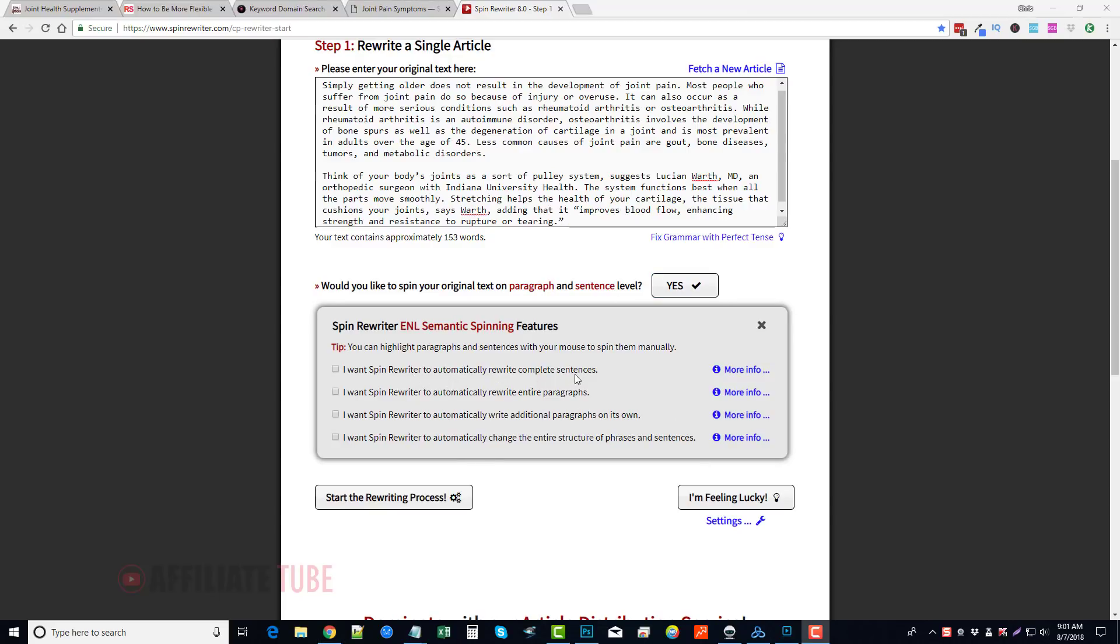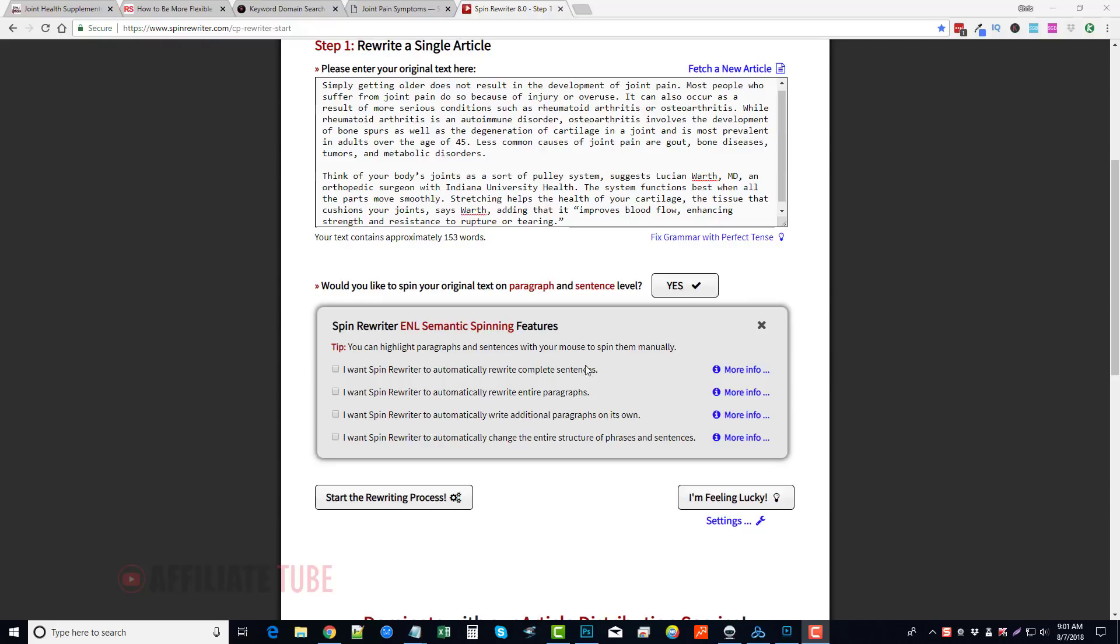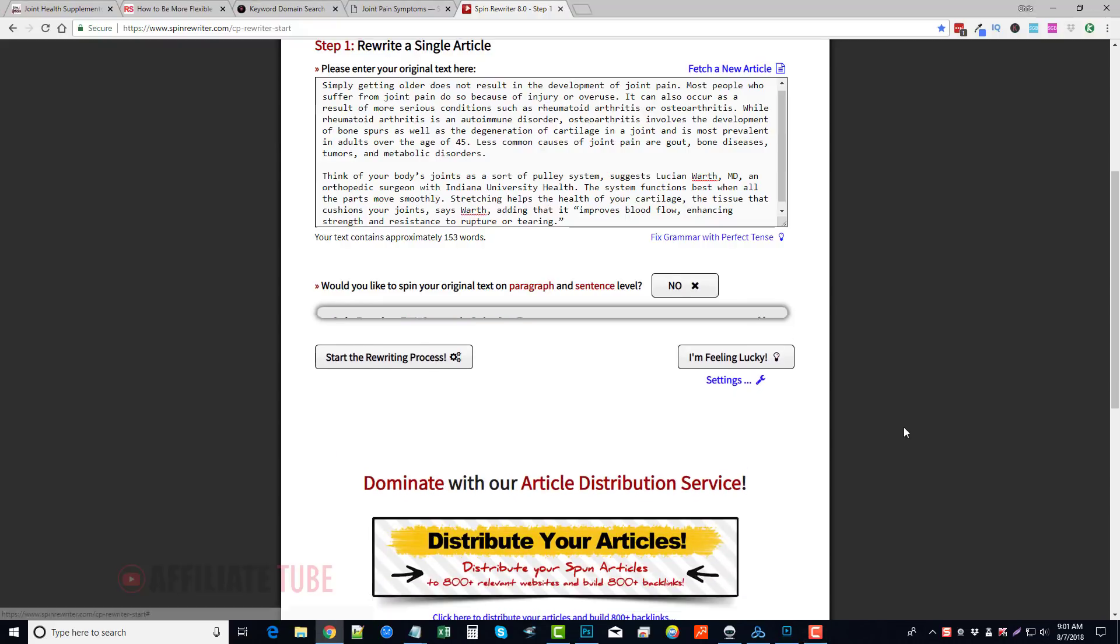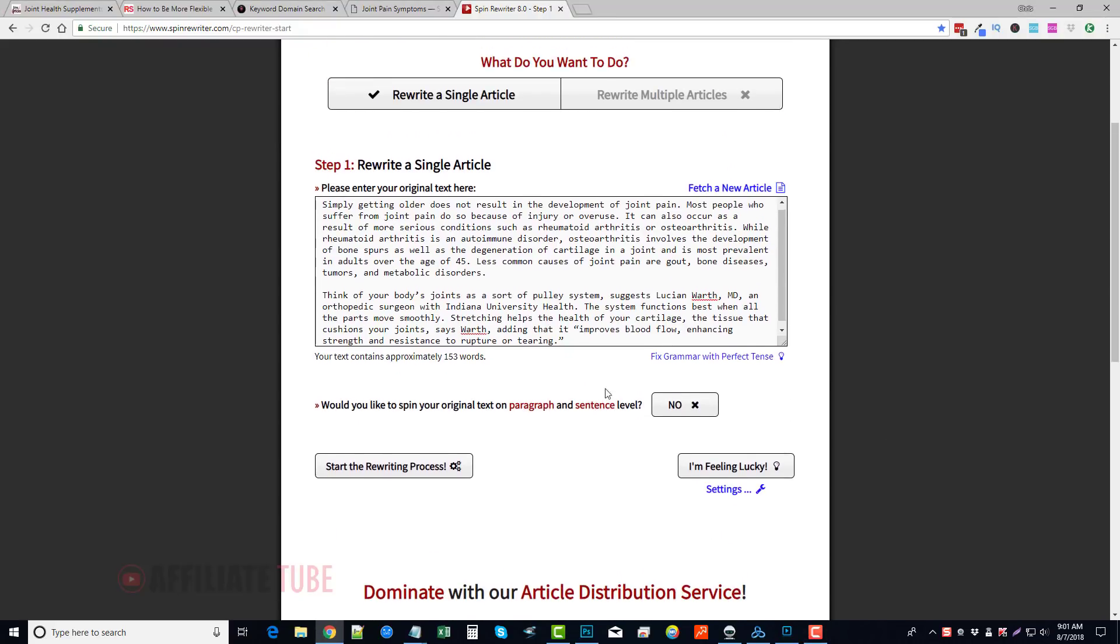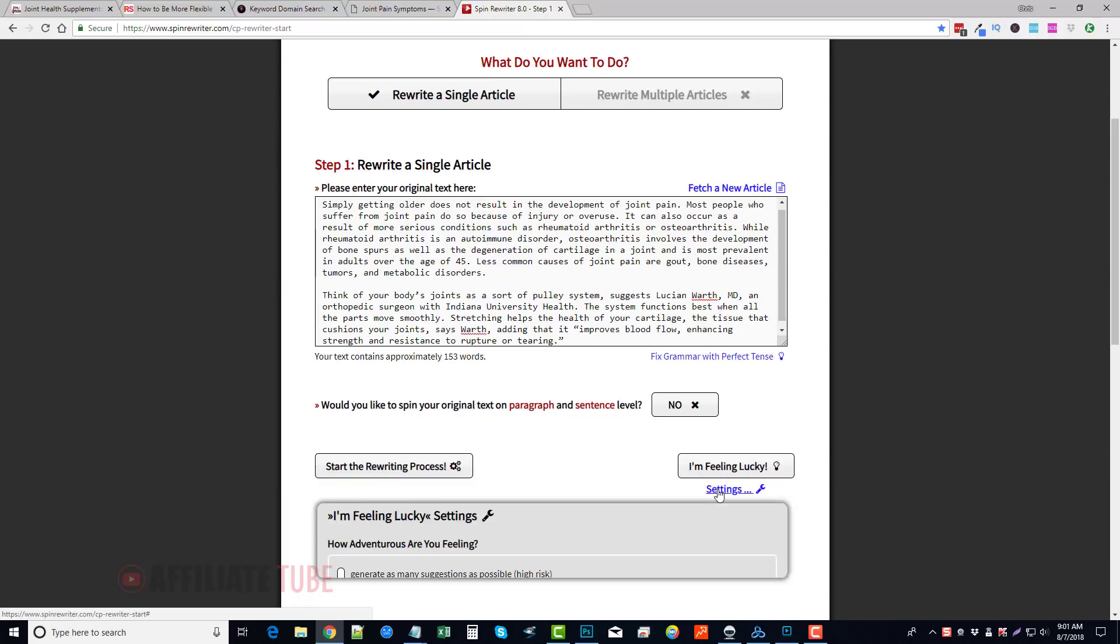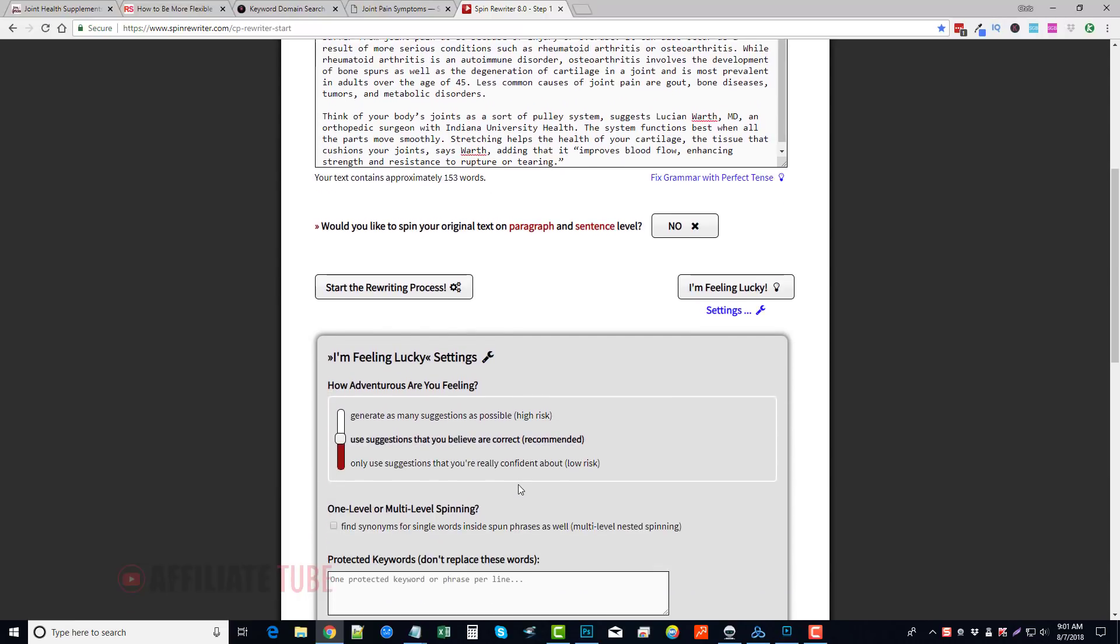You can see I want Spin Rewriter to automatically rewrite complete sentences, entire paragraphs, or to automatically write additional paragraphs on its own, or to automatically change the entire structure of phrases and sentences. So this tool can really do some amazing things if you get in here and use these features. I normally don't use this.